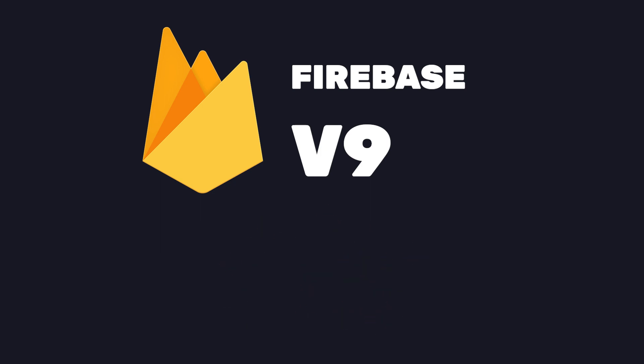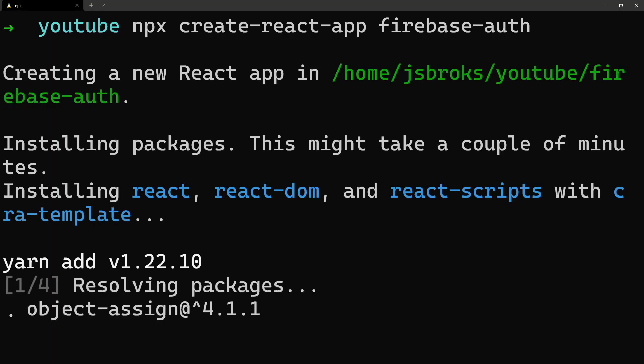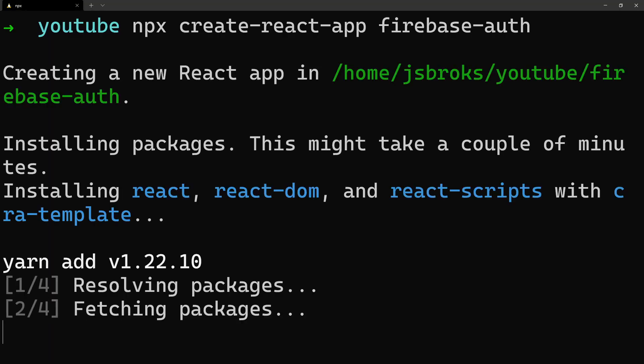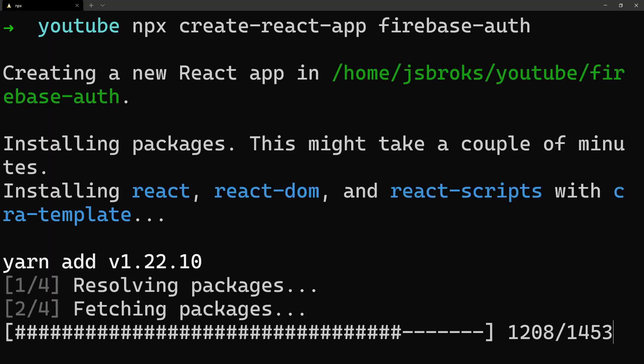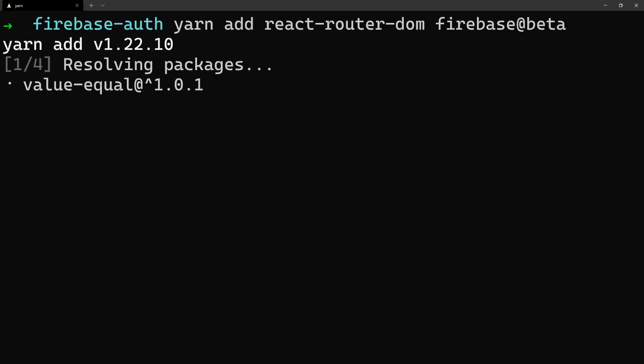Let's get started with the most popular option, React. We'll create a new project using the Create React App CLI. Once completed, we'll need to install React Router DOM and Firebase at Beta for version 9.